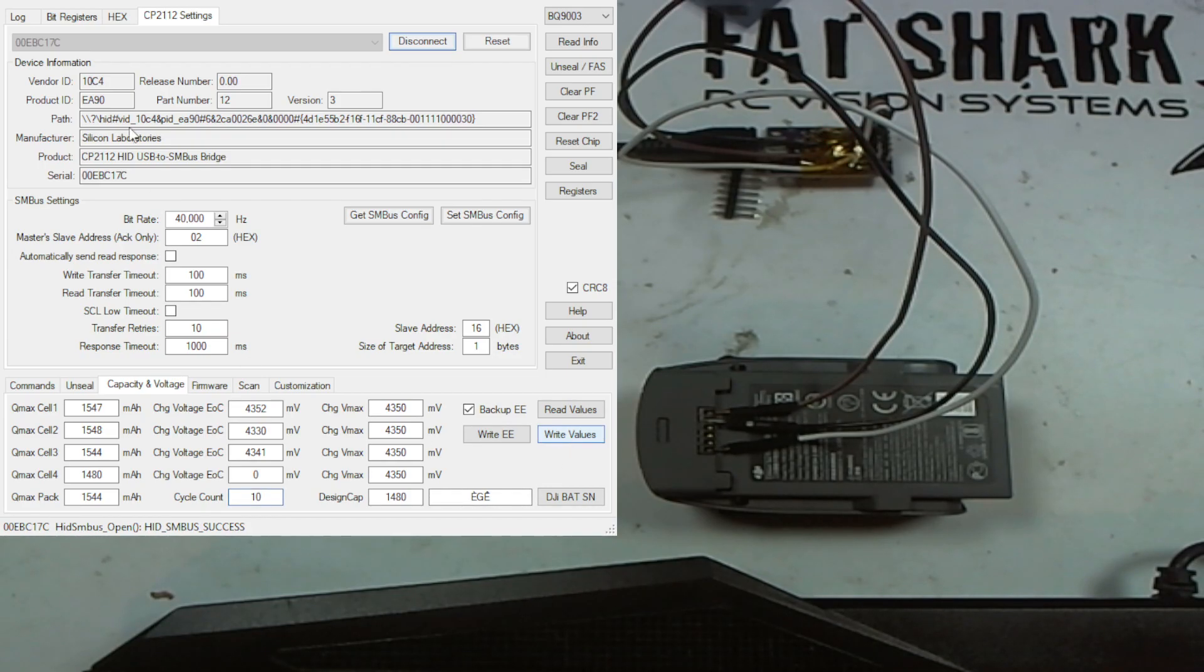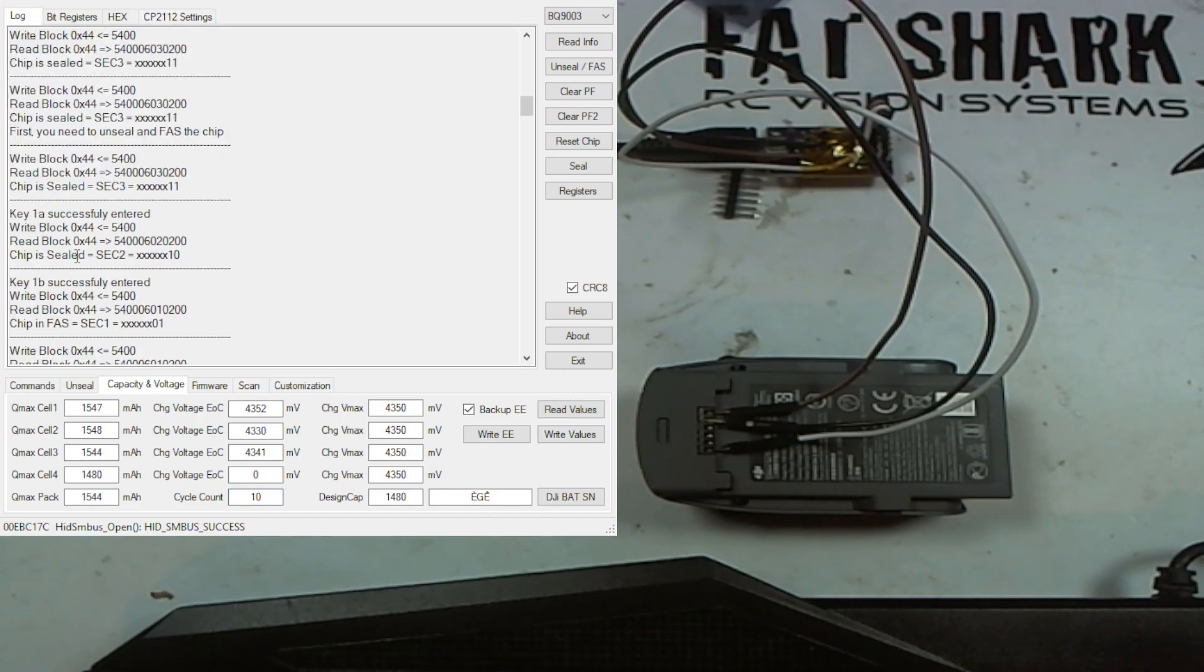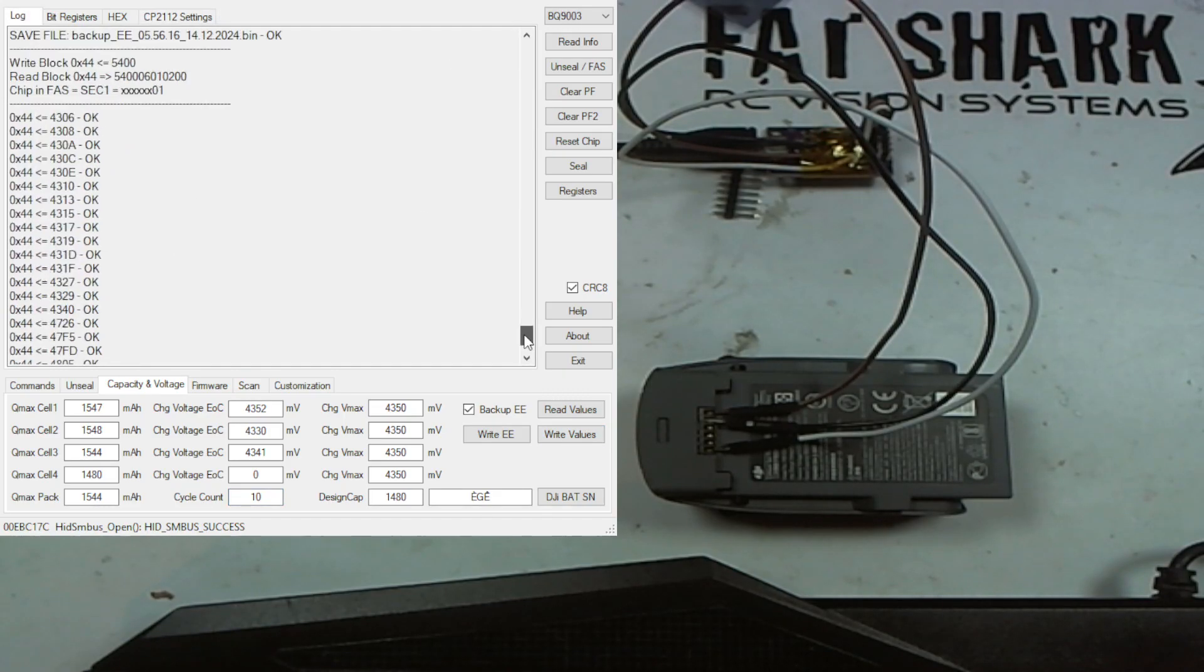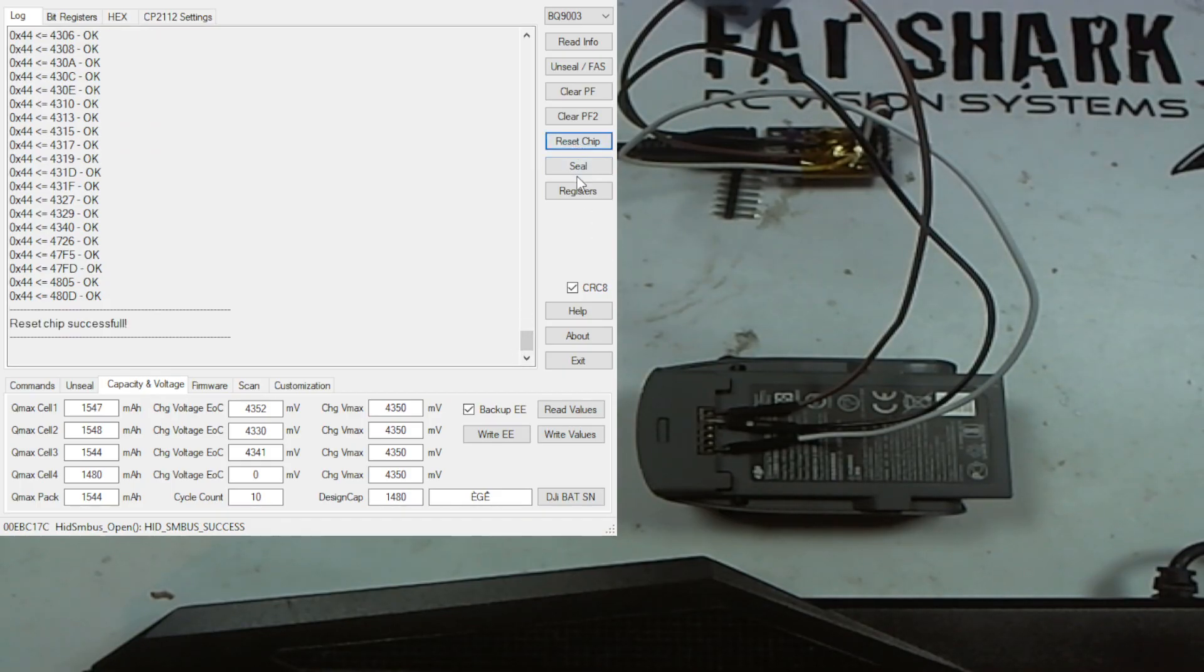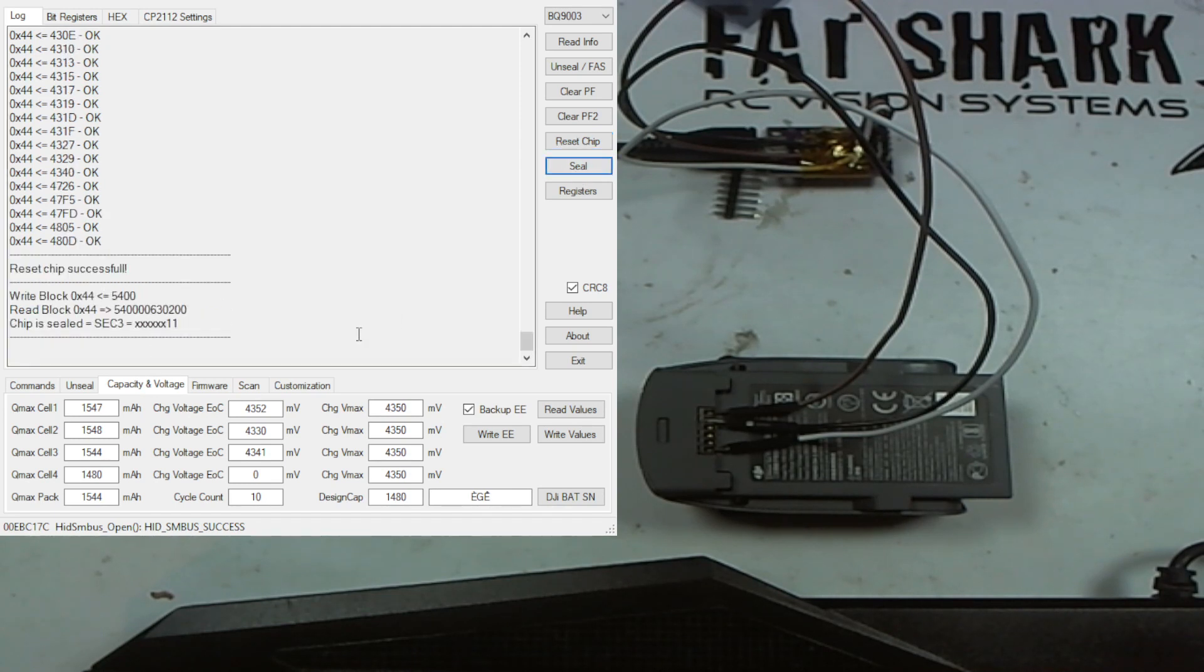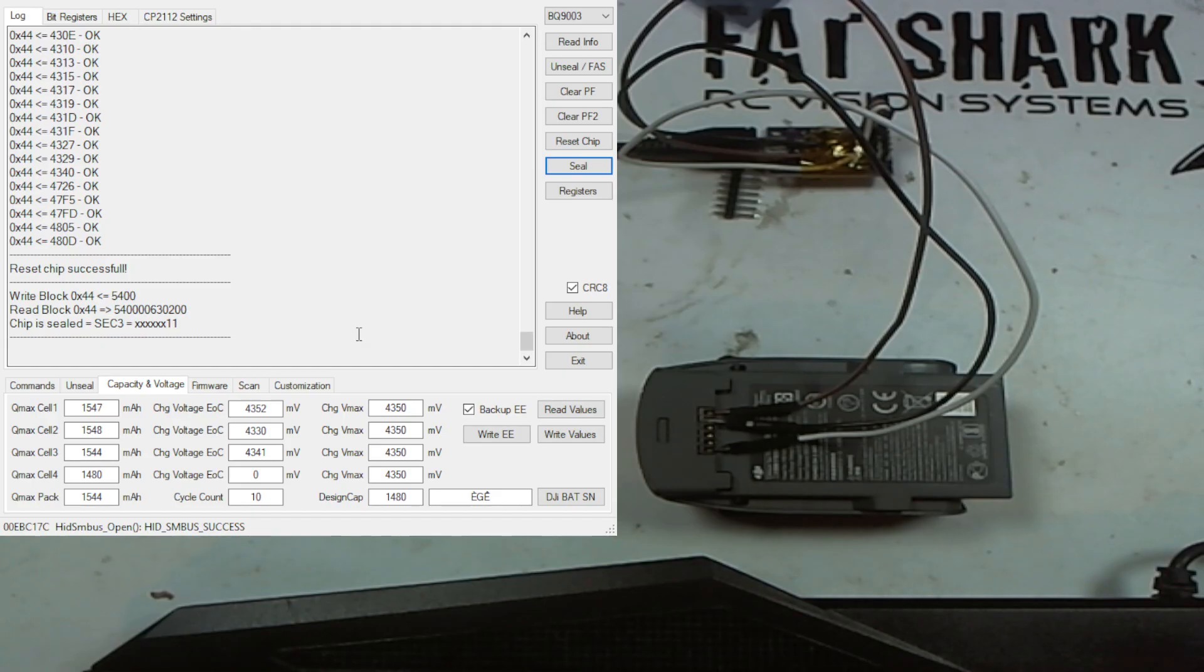Not saying it's something you should do - I don't think it's quite kosher that you would change the cycle count, but you could. Don't forget, whenever you've finished, always reset the chip and then seal it back up again. And that's it - that's how you reset the hibernation mode on pretty much any DJI battery.